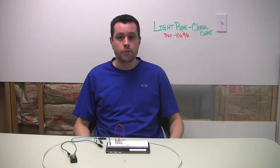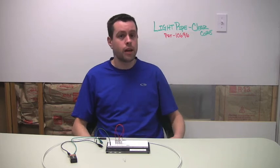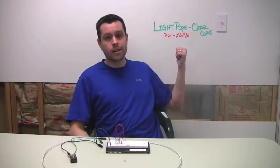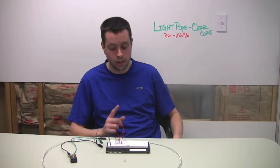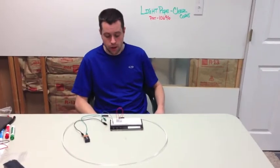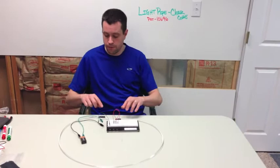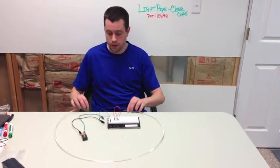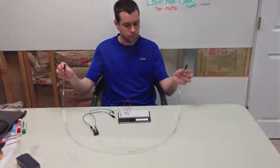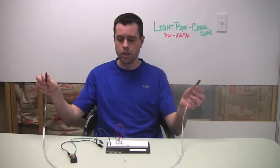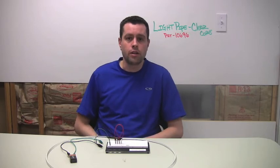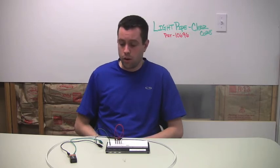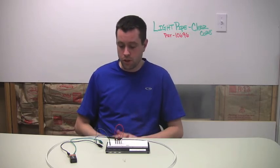The first one we're going to do today is the light pipe from SparkFun Electronics. It's the clear core version, six millimeters, and it's a five-foot length I've got here. We're just going to talk about some of the things mentioned on the product page - what you can use it for and how it works in those scenarios.